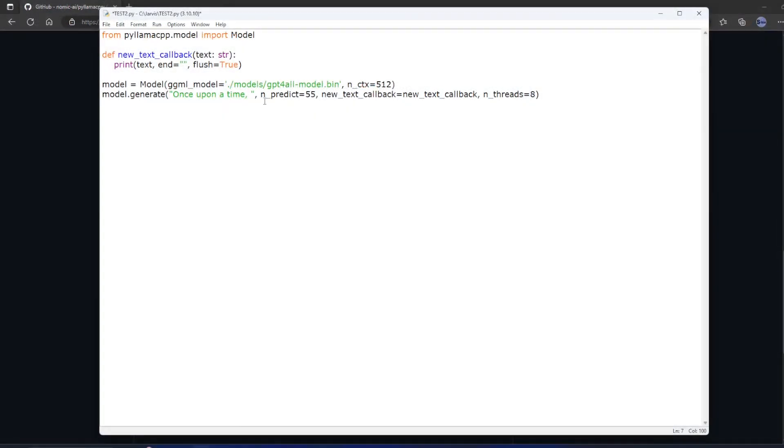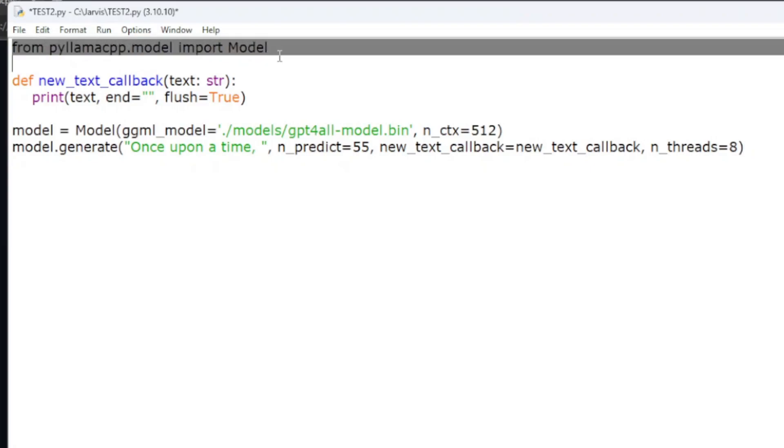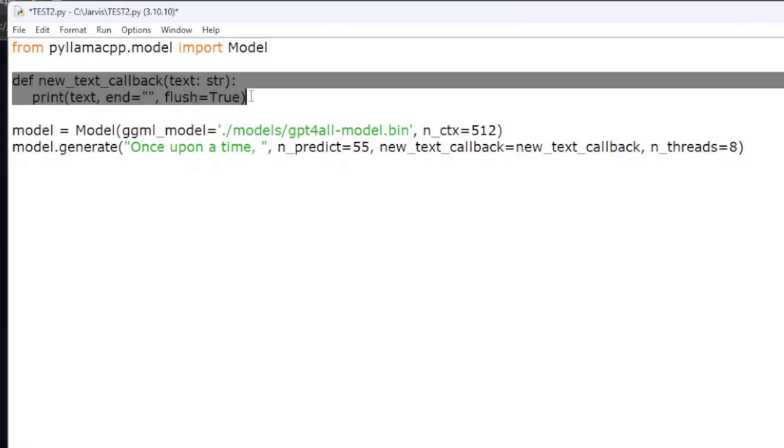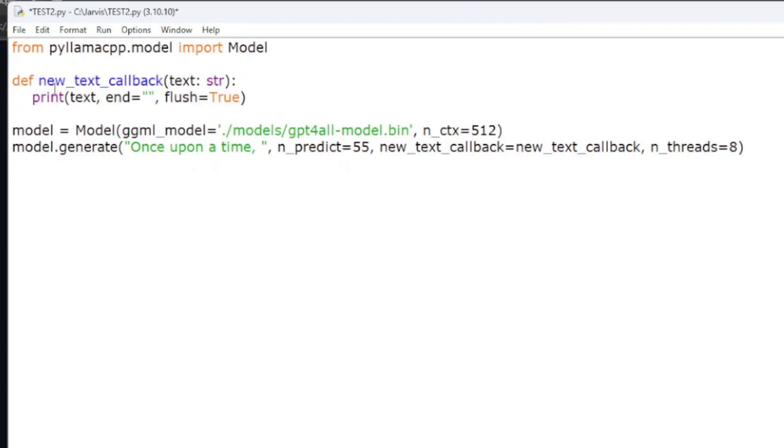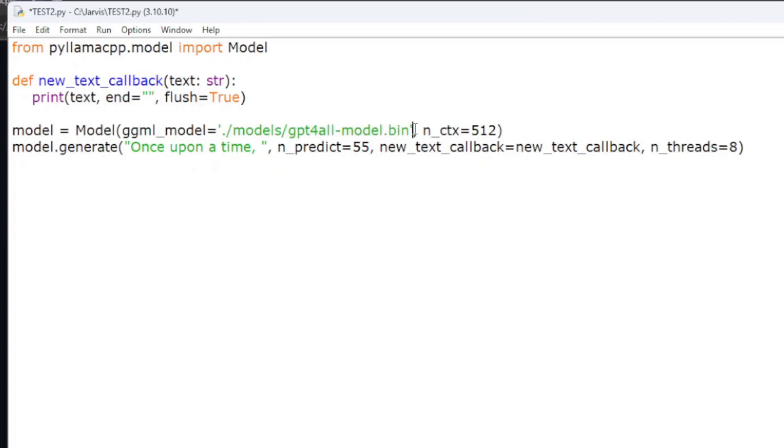Next thing you do is create some Python code. The way this works is you are importing model from the PyLlama CPP that you installed previously. This function right here is a callback, so this will end up showing the words typing as it's kind of processing them. You're loading that model. Main thing is to change this to where that bin file that you just downloaded is. So I have a folder called models and in that folder gpt4all-model.bin.